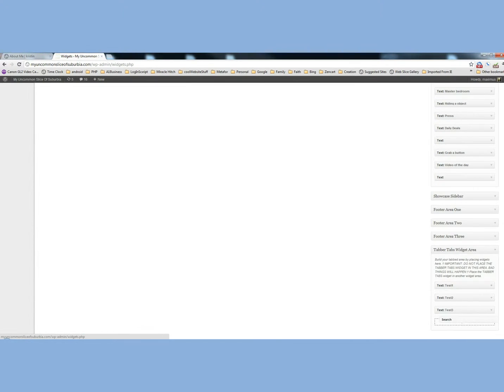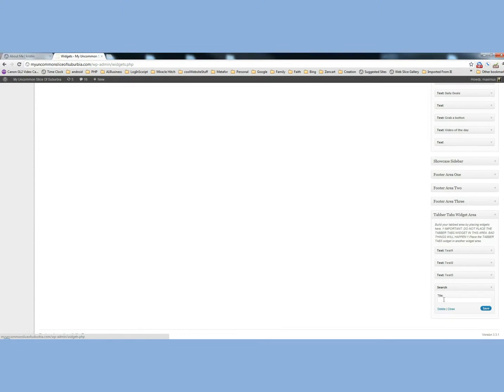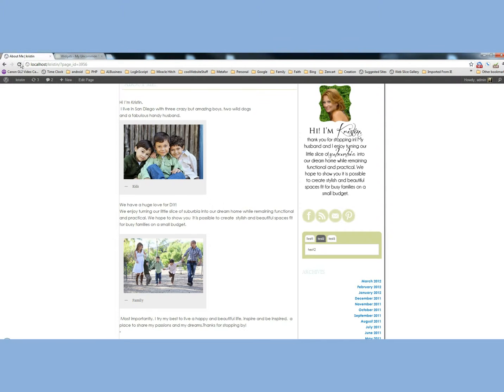So we'll have the search. We'll just call it Search. And we'll click Save. We'll go to the page. Click Refresh here.